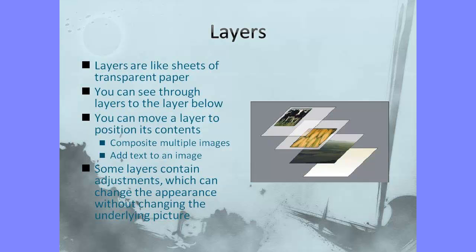Much of the power of digital image editing lies in the layers concept. Layers are like sheets of transparent paper. You can see through layers to the layer below. You can move a layer to position its contents, which allows you to composite multiple images together to form one complex image or to add text to an image.